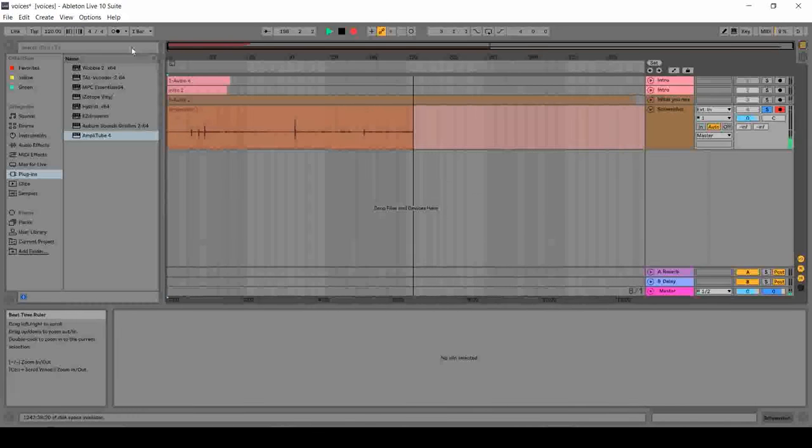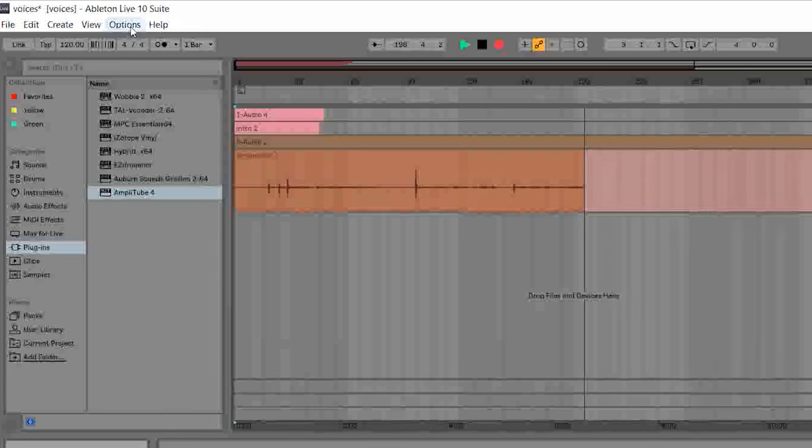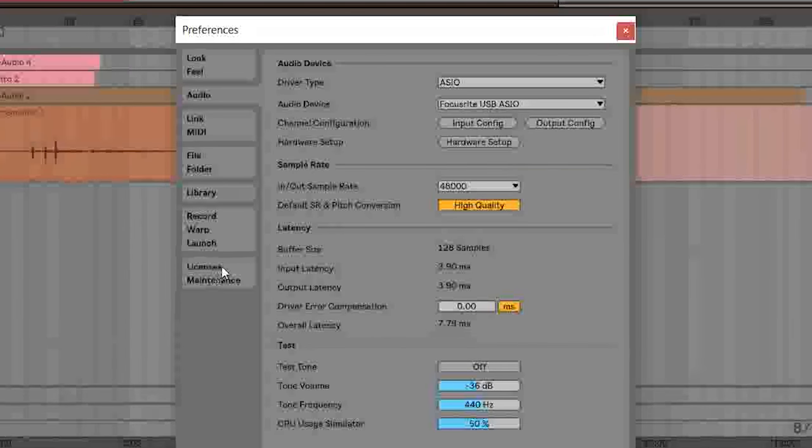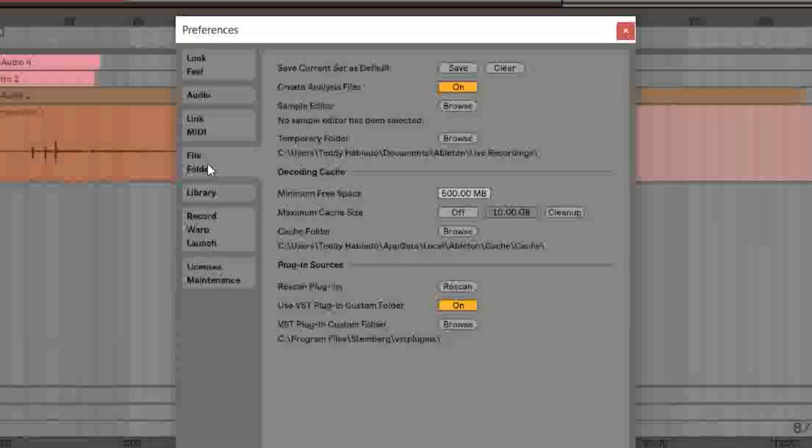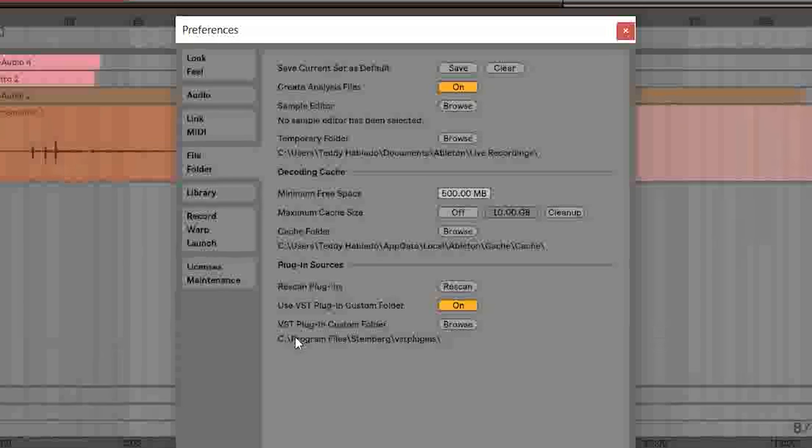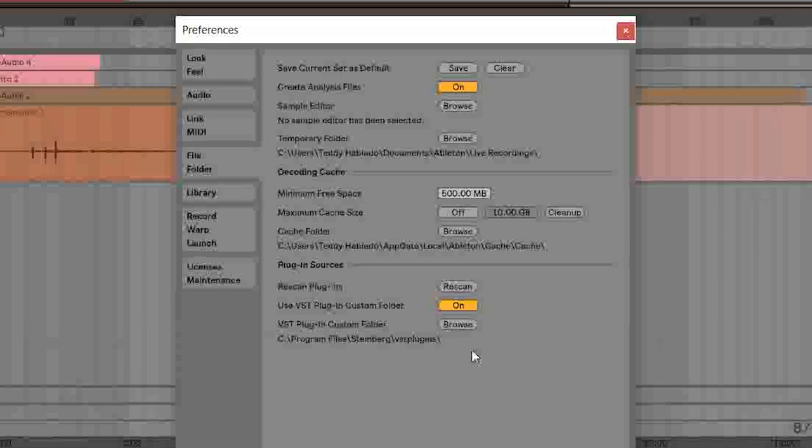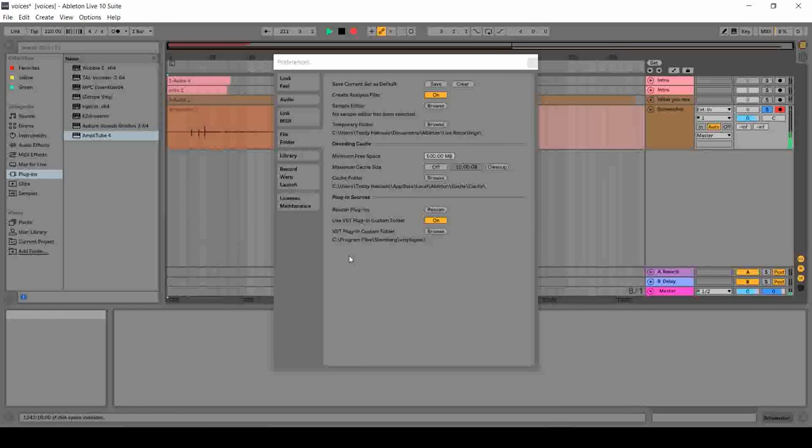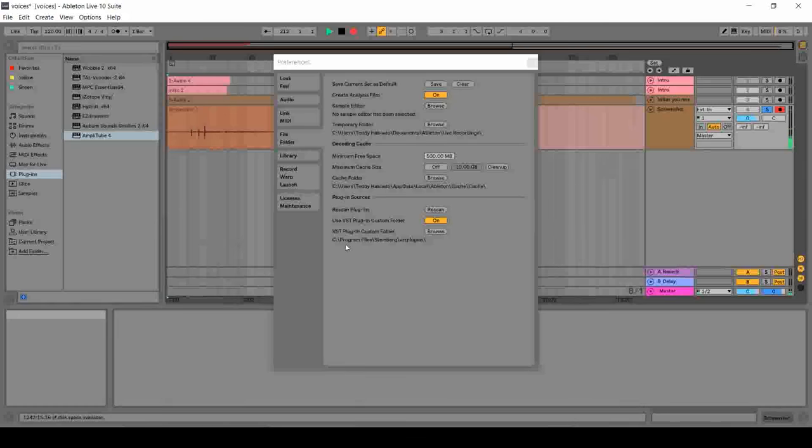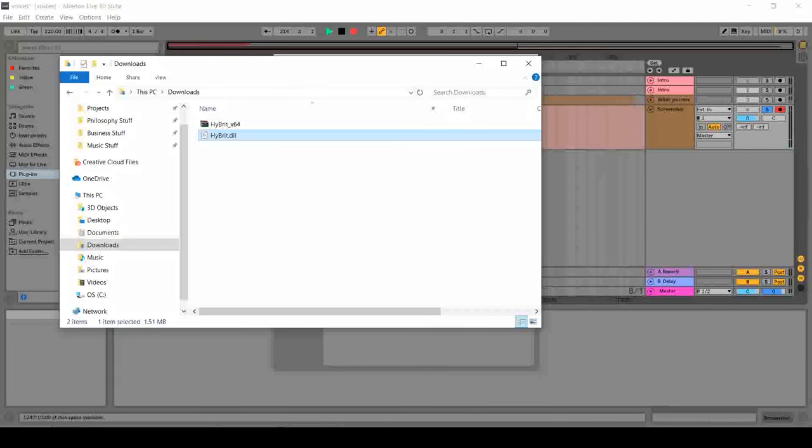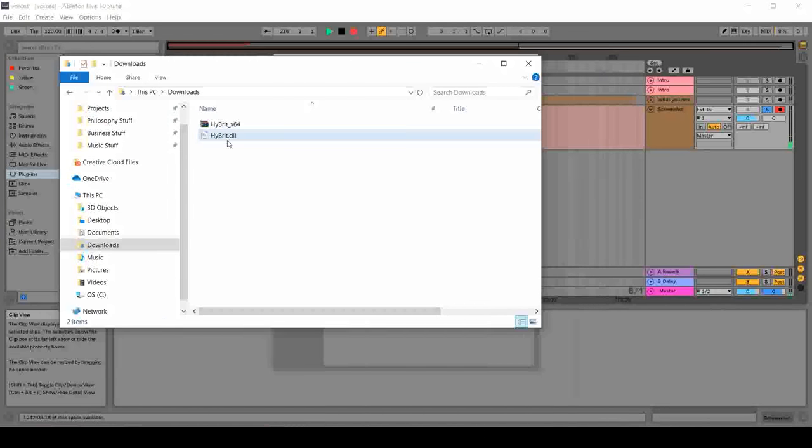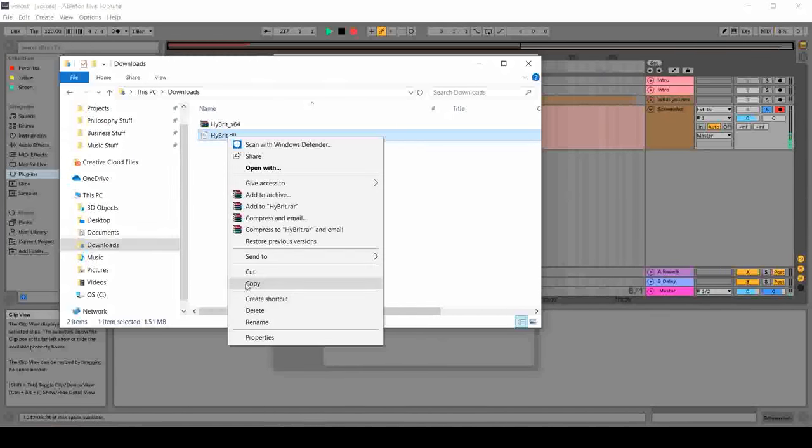In Ableton, you go to options, preferences, and you go to this file folder section. And this is the location of where all of your plugins are stored for your DAW. In other DAWs, you can also check it in the preferences section as well. The location of that folder is in C Drive, Program Files, Steinberg, and VST plugins.